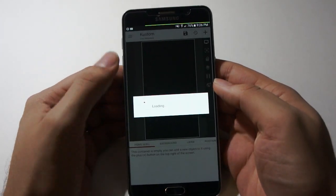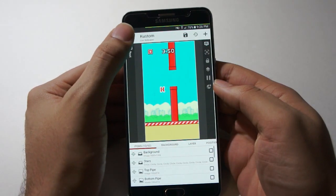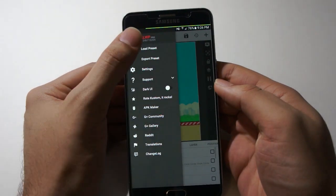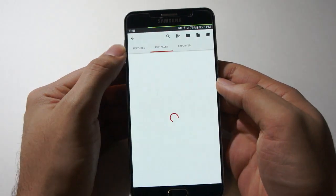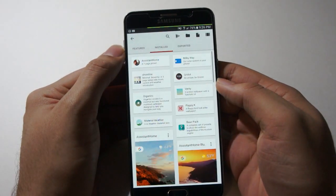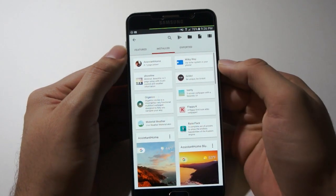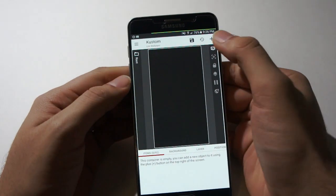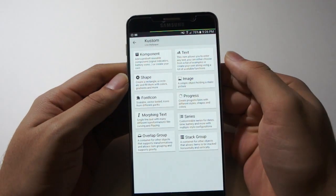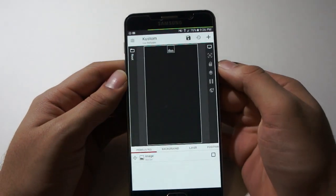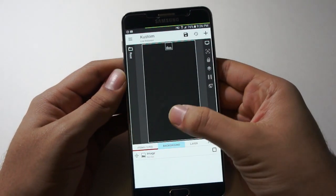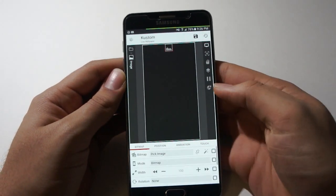First, open Custom and make a new preset. Add in an image and move it to the center.